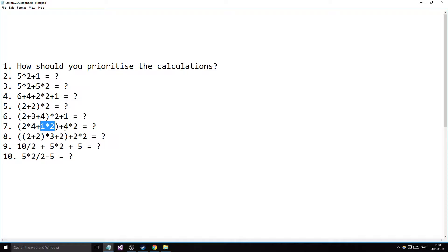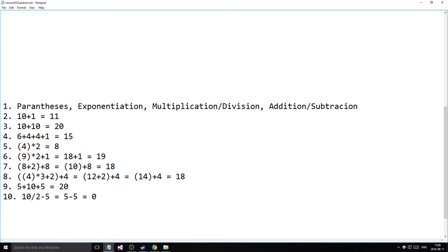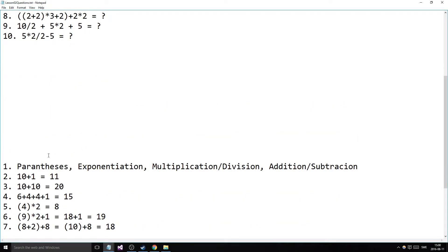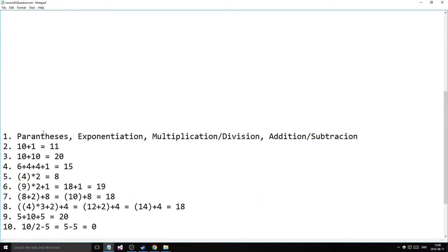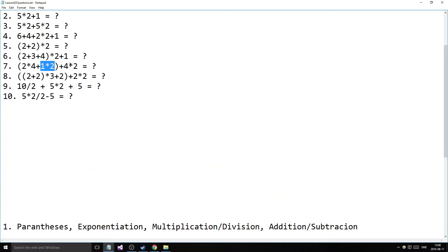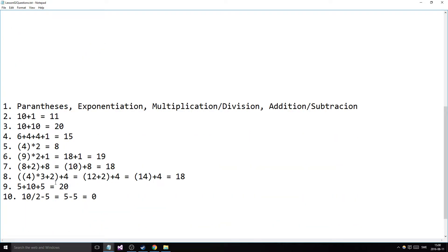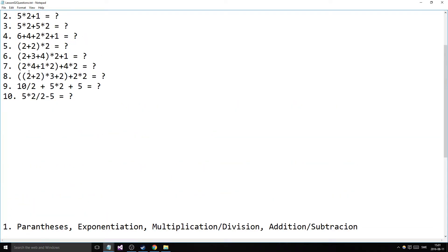The seventh question has multiplications and additions both inside and outside the parentheses. We do everything inside first — since there are multiplications inside, we do those first, then add them. So we get 8 plus 2 inside, giving 10. Outside we finish the multiplication giving 8, and then 10 plus 8 equals 18.